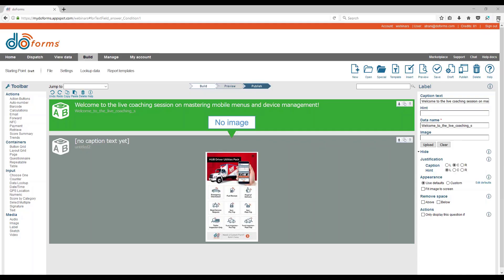Welcome everybody to today's live coaching session on mastering mobile menus and device management. As you can see on the screen, you can create very attractive mobile menus with different forms, multiple forms, projects, and functions built into your menus. You can also have bottom banners that can launch websites and other forms.